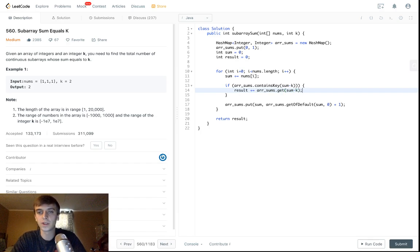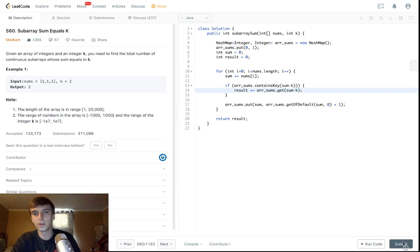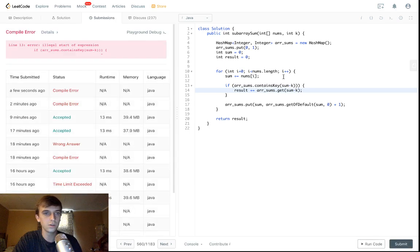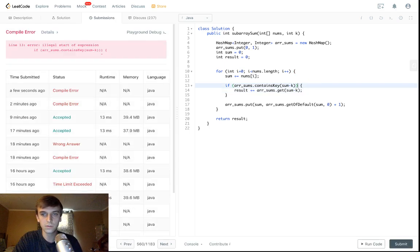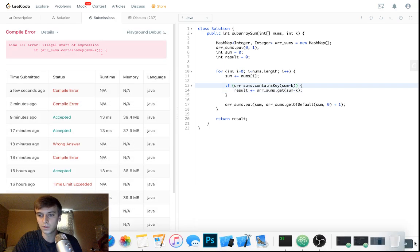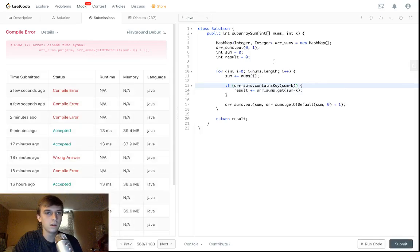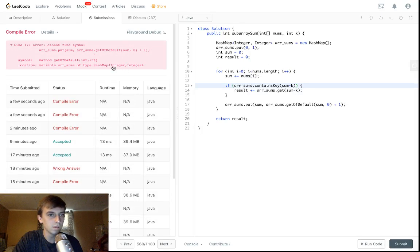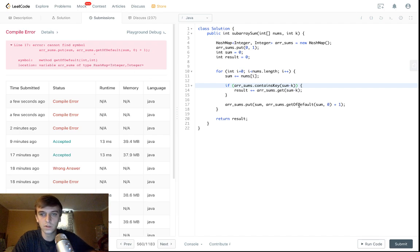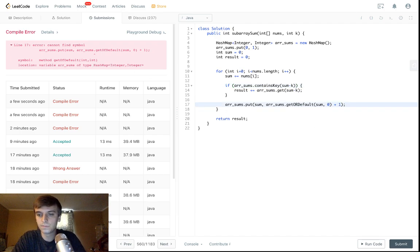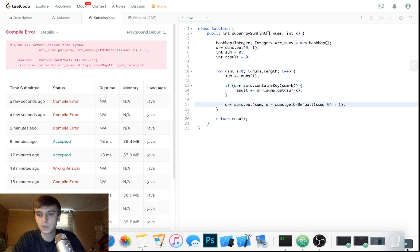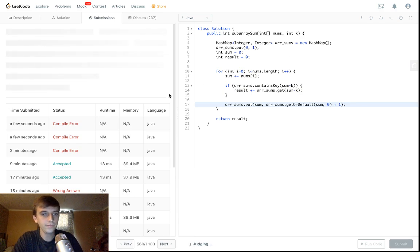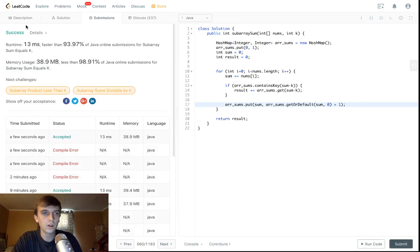Result plus equals array sums dot get sum minus k. This is the whole thing. That's the whole problem and you could submit that and I'll show you right here. What's the issue? Yep, extra parenthesis. My bad. Oh my gosh, guys, I'm sorry. Method get or default. Sorry, not get of default. Bad typing. Okay, there we go. So, it runs.